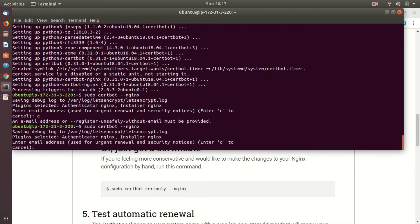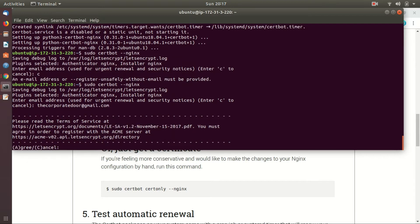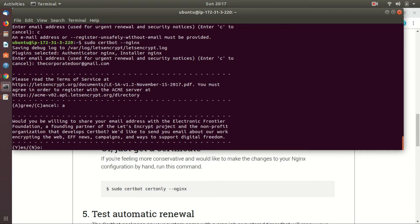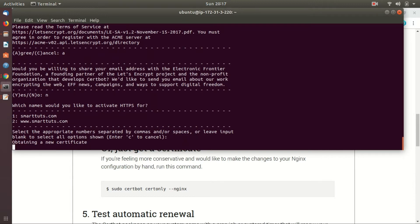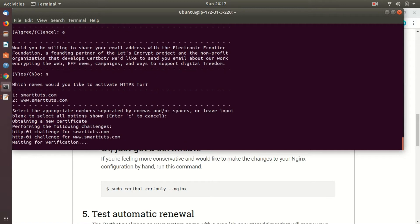Now integrate SSL with nginx with this command. Note this command will ask you for some configuration. Email: enter your email so that you will get updates about your certificates. Agree to the terms and condition. Enter A for accepting. Share your email? You can ignore it by entering N. Next, choose your domain. If you want all the domains, then hit enter, or else you can choose the number from the list.